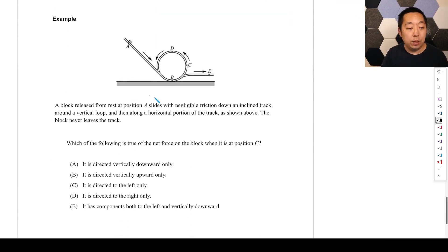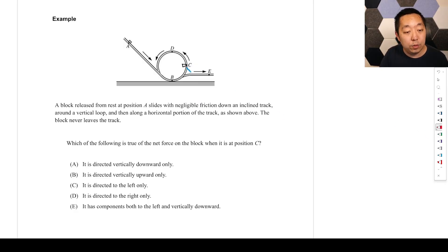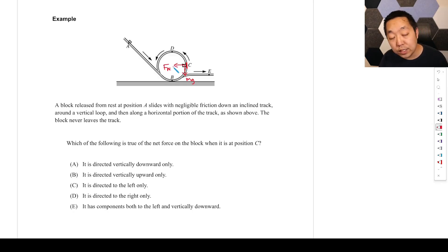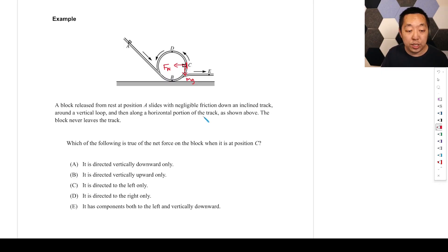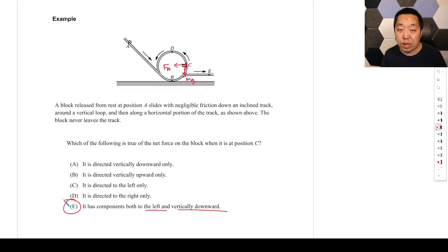Last example: a block released from rest at position A slides with negligible friction and never leaves the track. At position C, the block is on a curved vertical surface. Forces acting: mg downward, and the normal force perpendicular to the surface pointing to the left (outward from the surface). No friction. So the net force has components to the left and downward — the answer is option E.